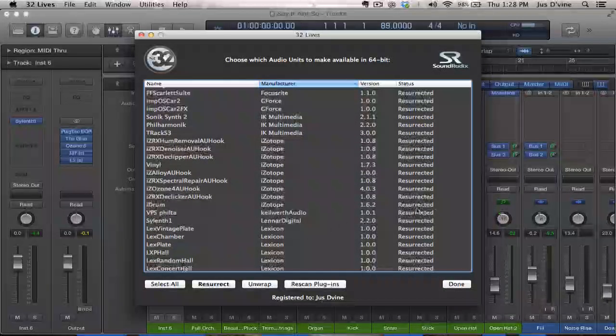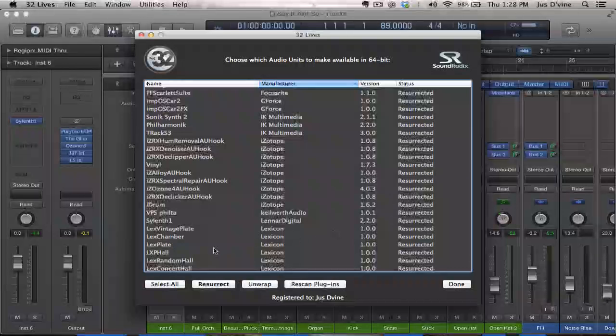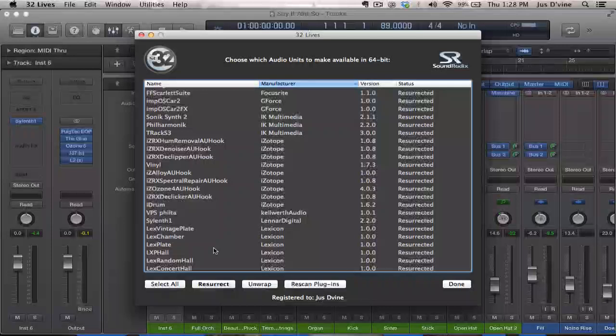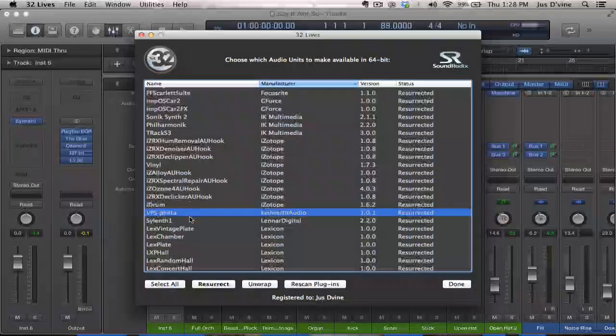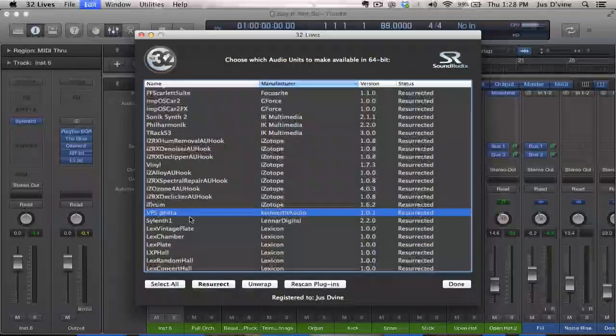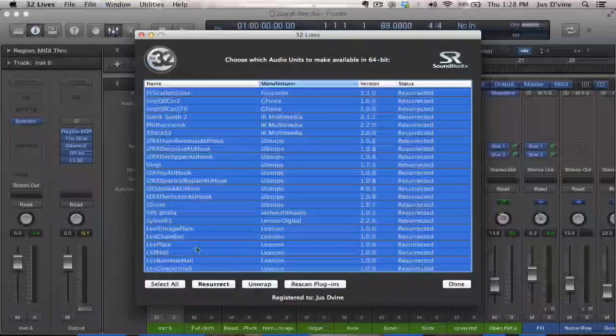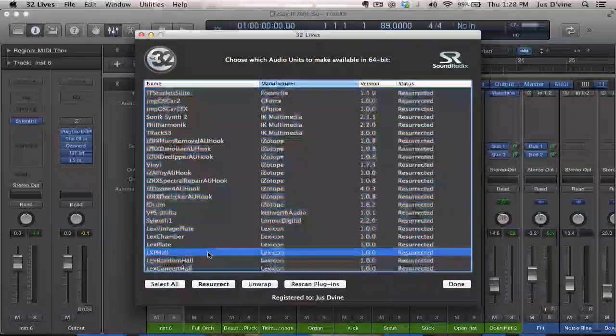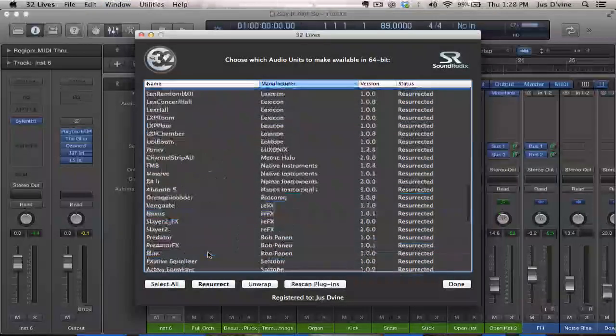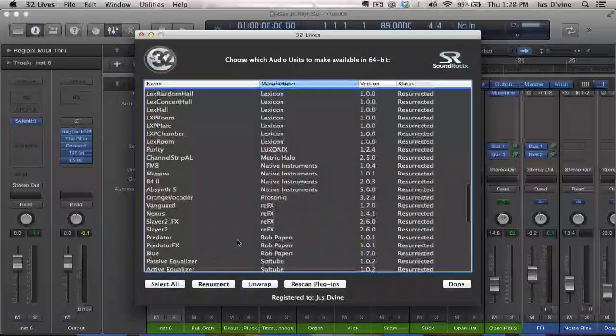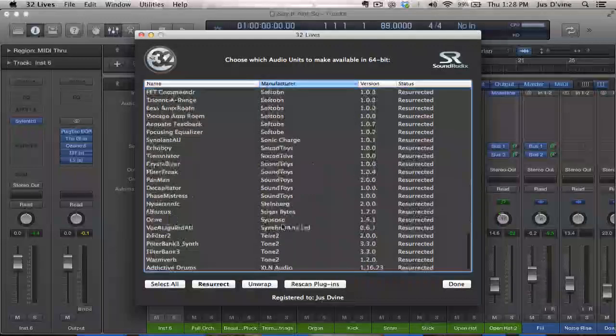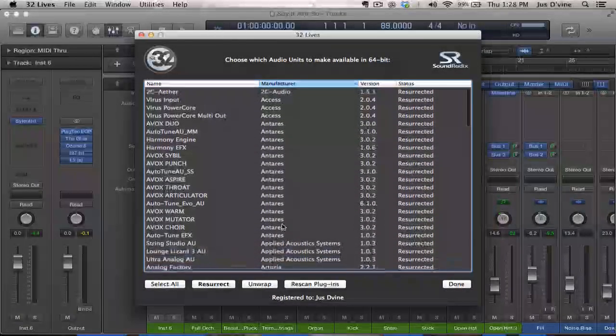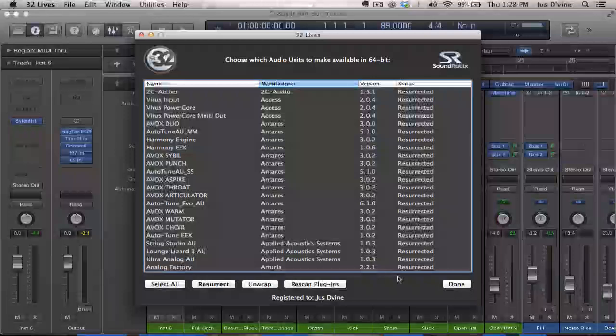Anything that says Resurrected is a plug-in that is now 64-bit when it was 32-bit. So what you would pretty much do, you just would go to it, or you command A, select all, and then just hit Resurrect. And whatever plug-ins that you have in your folder, it'll find them and bring them right up.